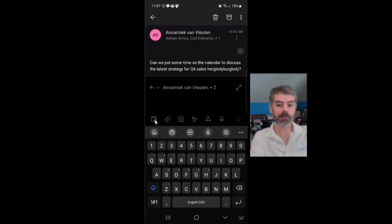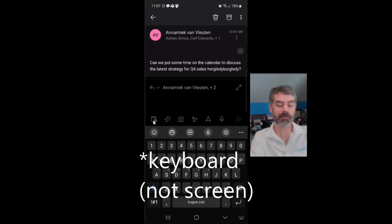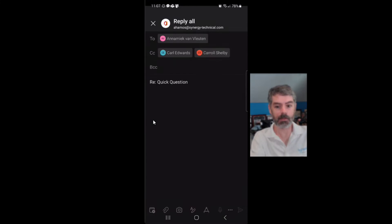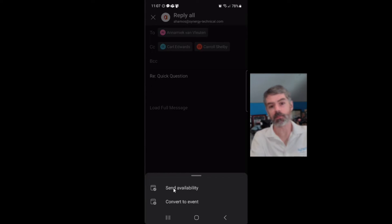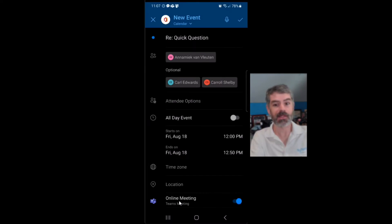Right above the screen here, we actually have this little calendar icon. If I click on that, I'm going to get the option to either send my availability back to this person or convert this to an event.